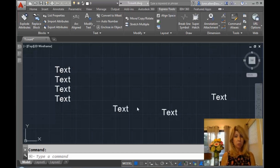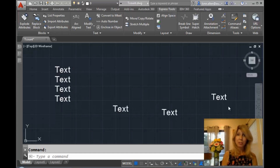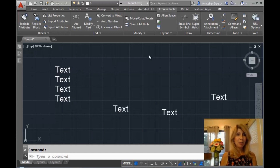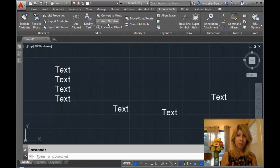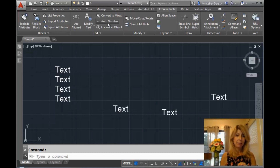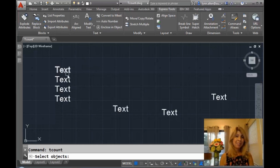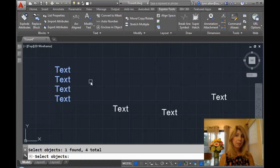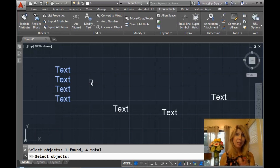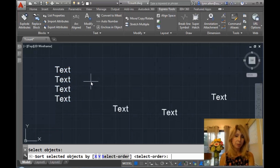I have a variety of text strings on my screen. I'm going to go over to my Express tools and select AutoNumber, which executes the tcount command — great command. I'm going to go ahead and select these text strings over here. You'll notice I picked them in a specific order, and that's the order that's going to increment them as well. So that's kind of important.